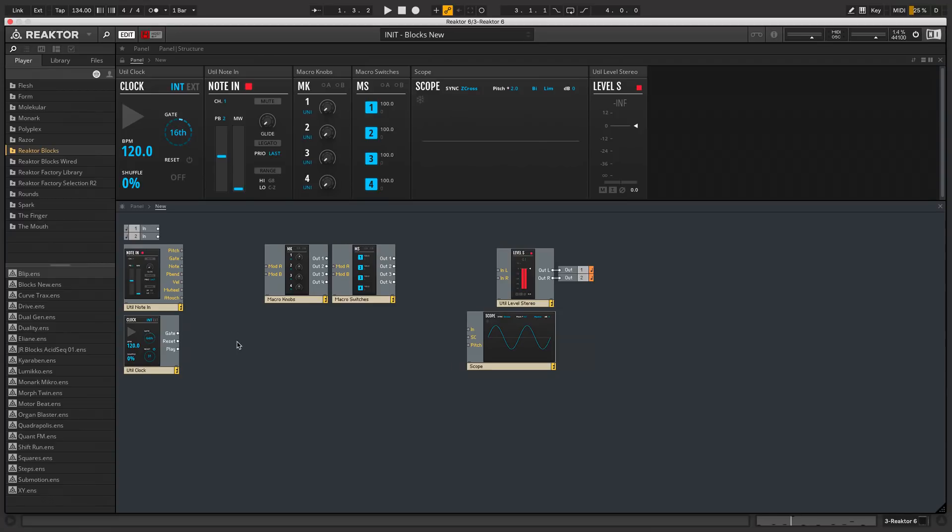Unlike a regular synthesizer with a pre-configured signal path, a modular system lets you patch together any number of individual components, such as oscillators, filters, envelopes, modulators and more.